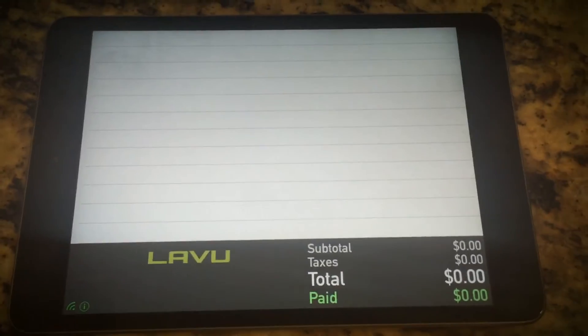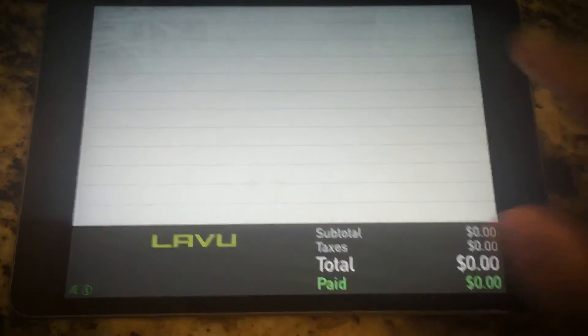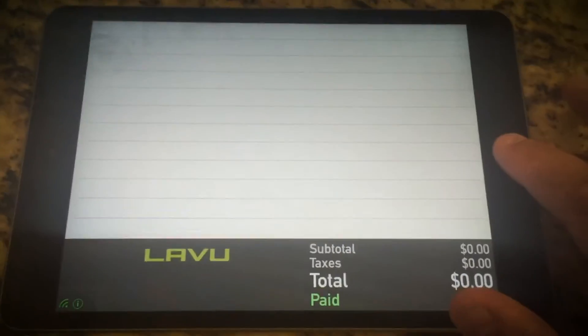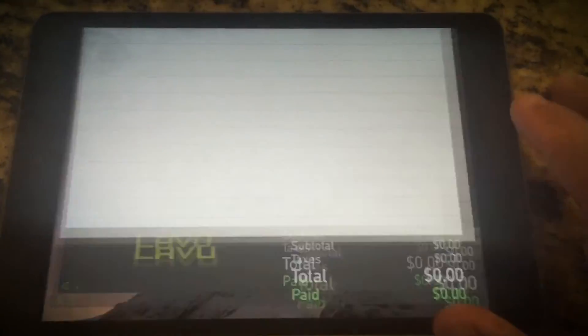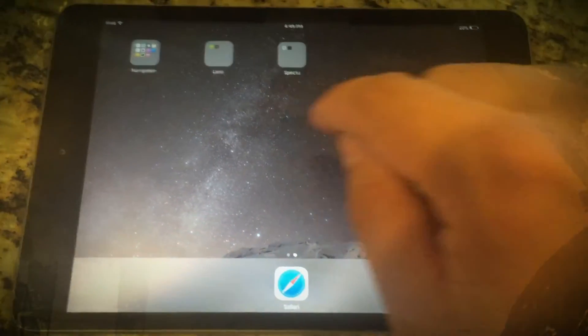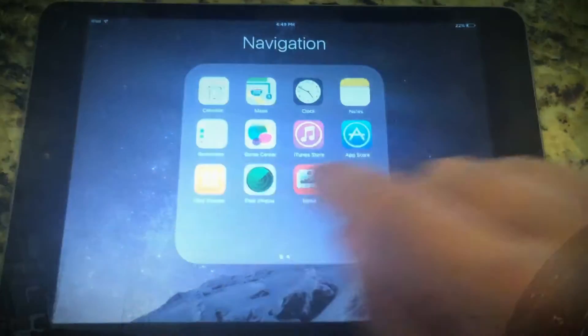What we find often is the customer facing display doesn't communicate or resets. The main reason for that is the customer didn't set the iPad Mini to a static IP address. So we're going to go into our iPad settings to fix that.